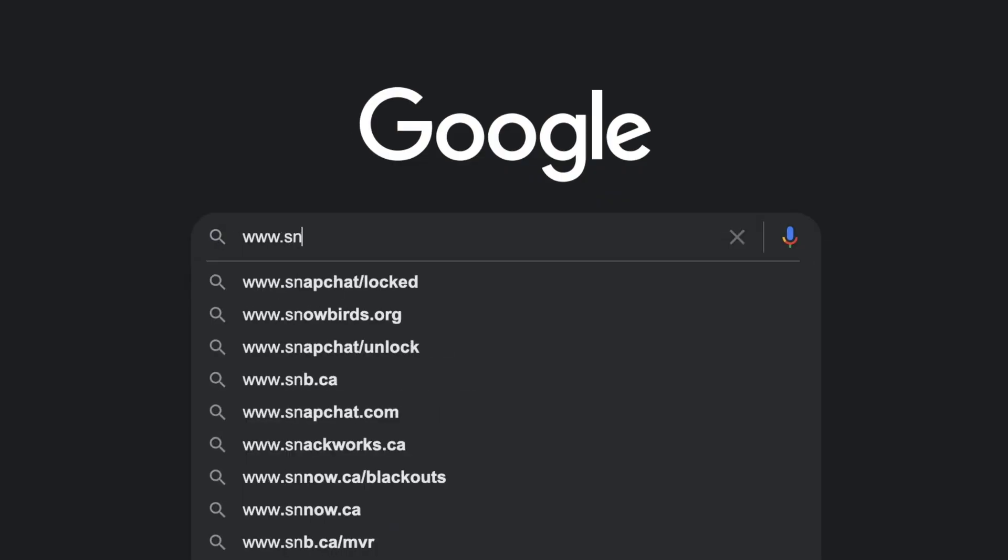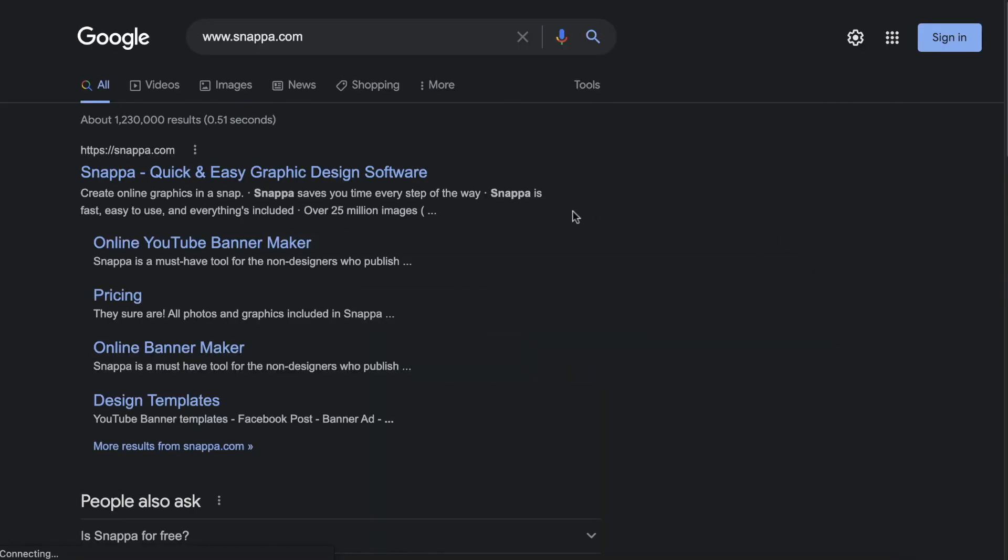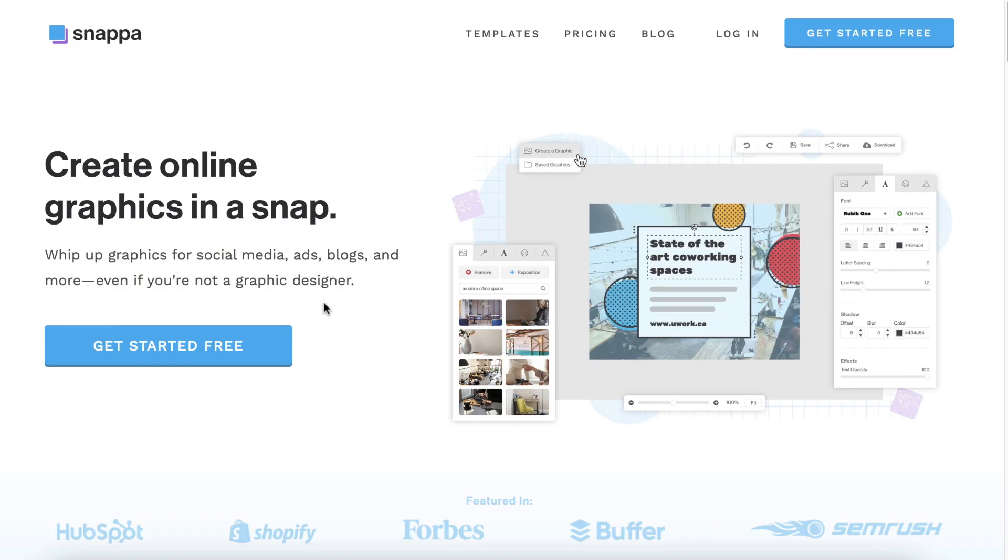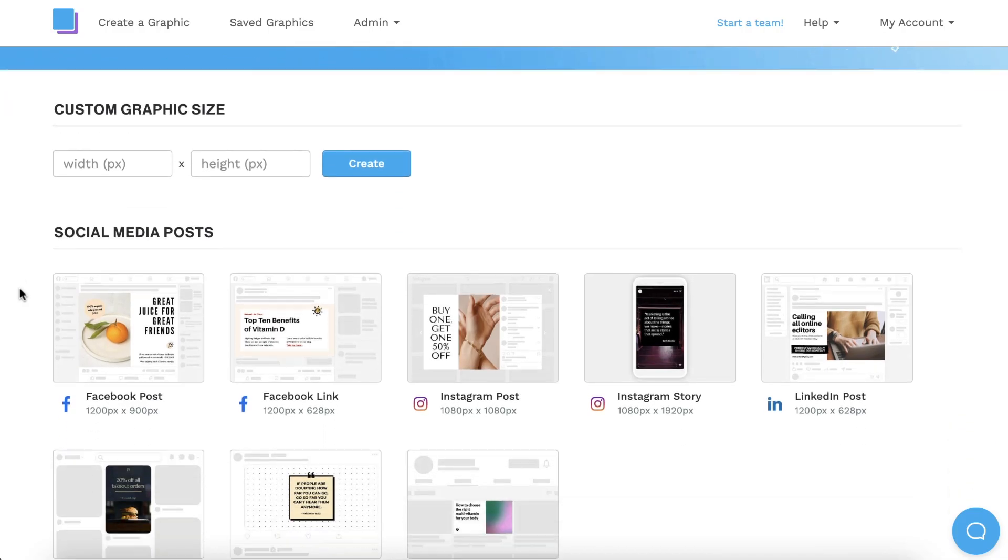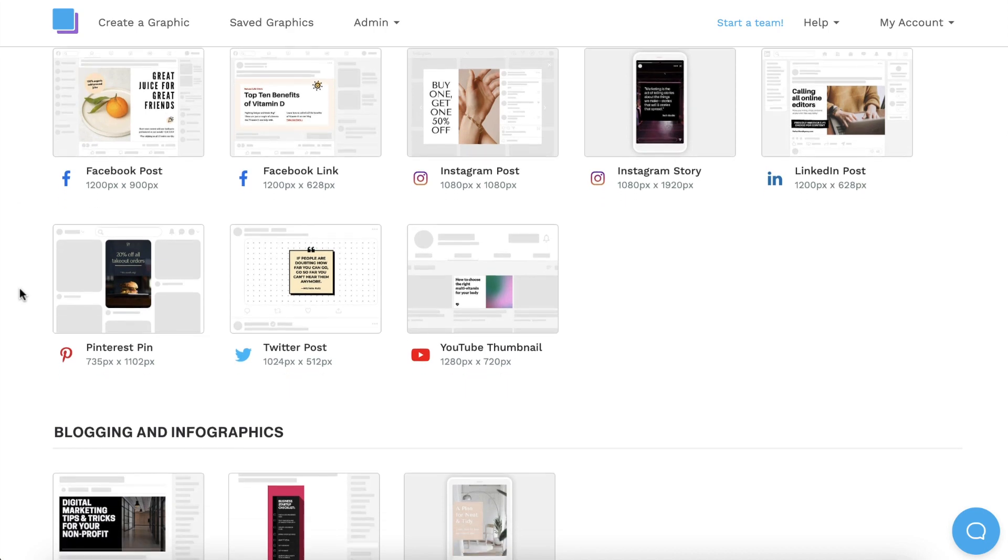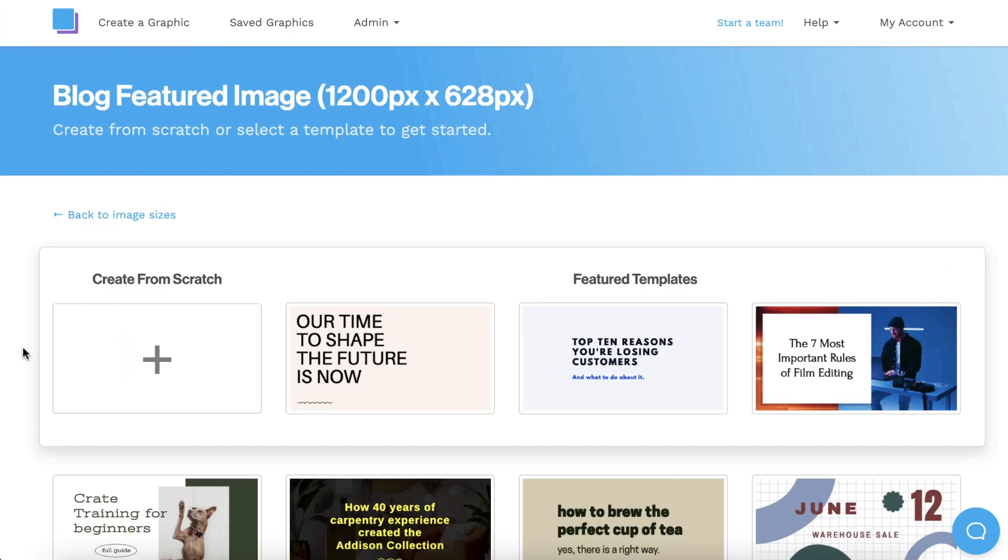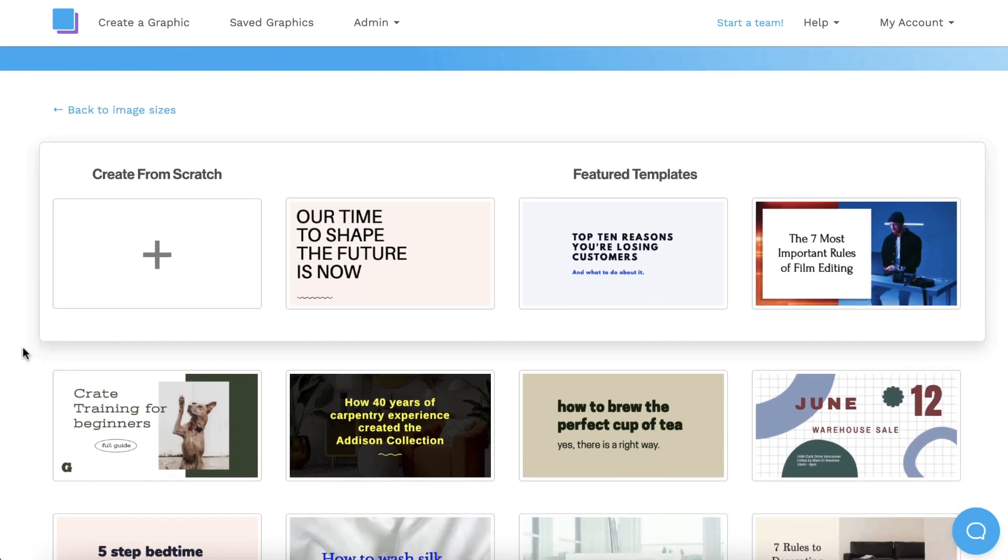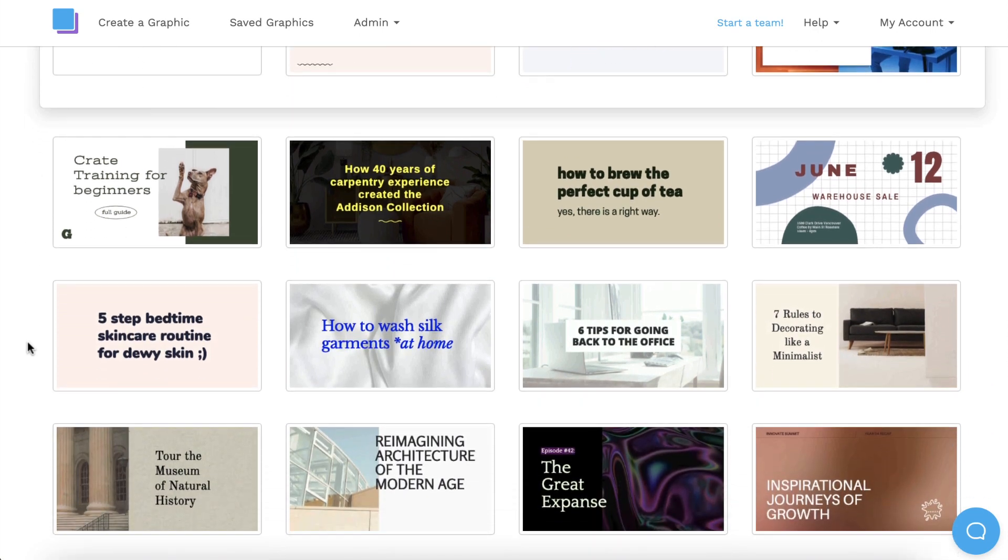To make things easy, we're going to use Snappa to design our blog image because the correct dimensions are built right in. It only takes a few seconds to make a free account, and then you can scroll down and click the blog featured image size. Feel free to scroll through our templates and search for a design that you like.